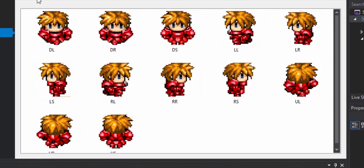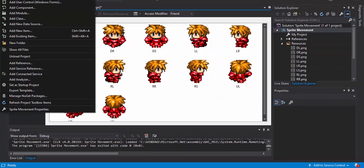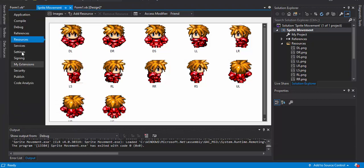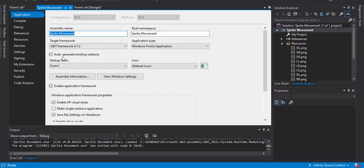When you have your sprites, go to Project, scroll all the way down to your project's properties — in this case Sprite Movement Properties or whatever you've named your program. It's the last option, and when you click it, it'll bring you to this screen.